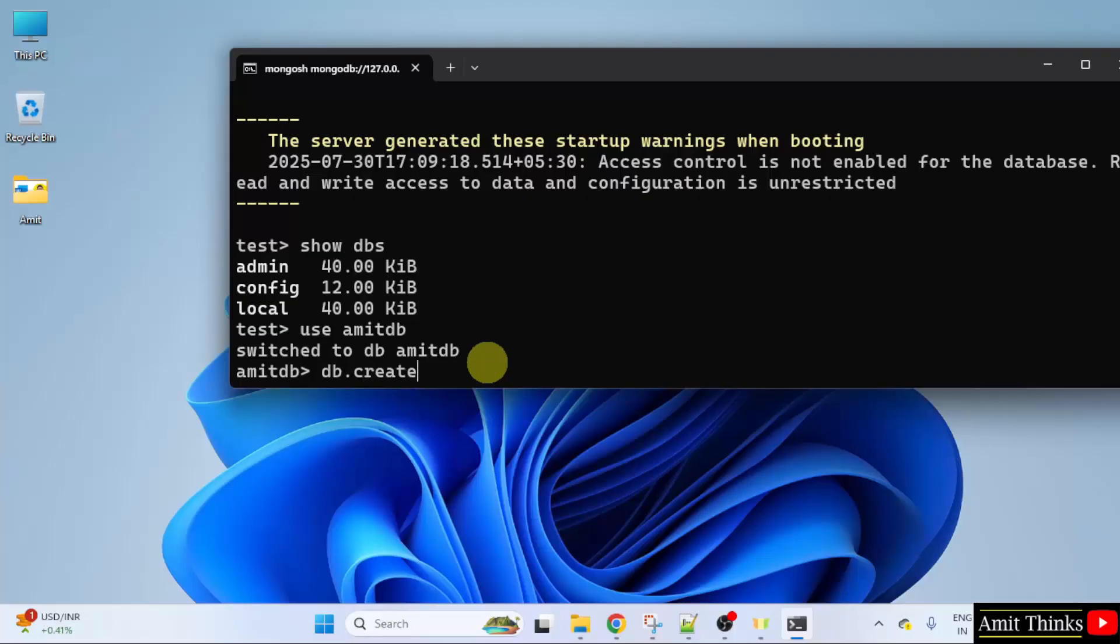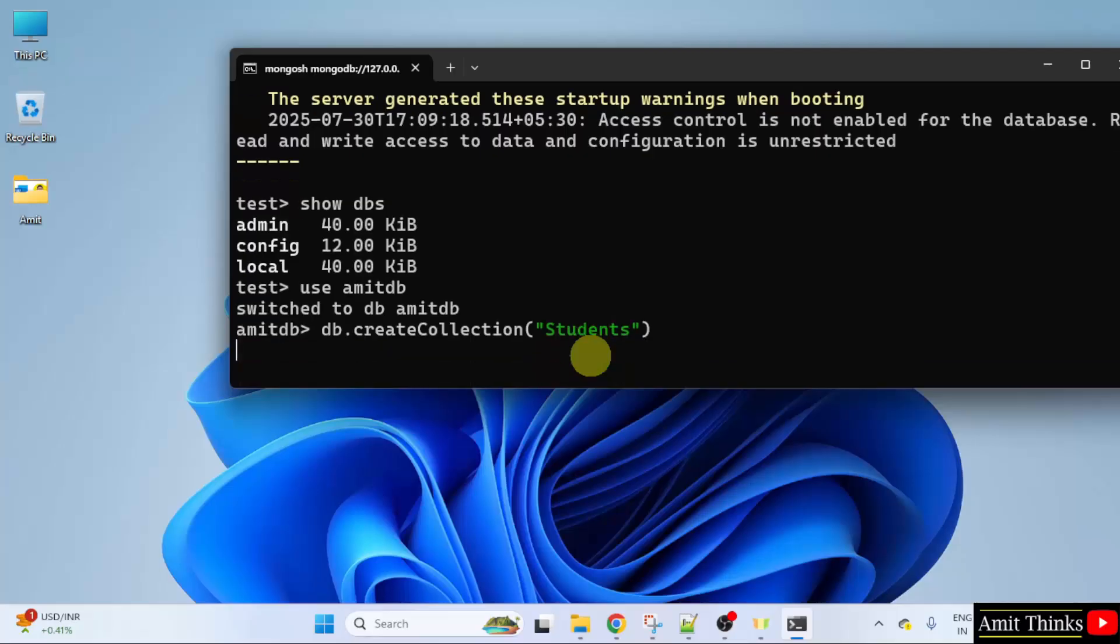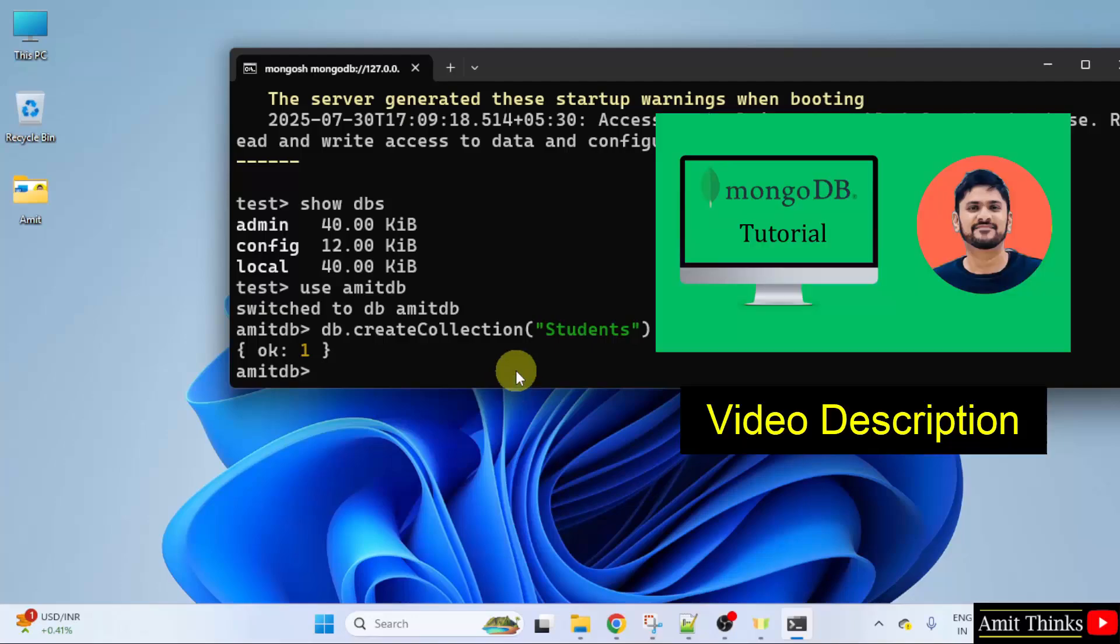Now let us create a new collection. So let us say I will create a new collection students. So within this add the name of the collection. And when I will press enter it will show okay. Here it is okay. That means we successfully created a collection. Within this we can create documents and also work around MongoDB.